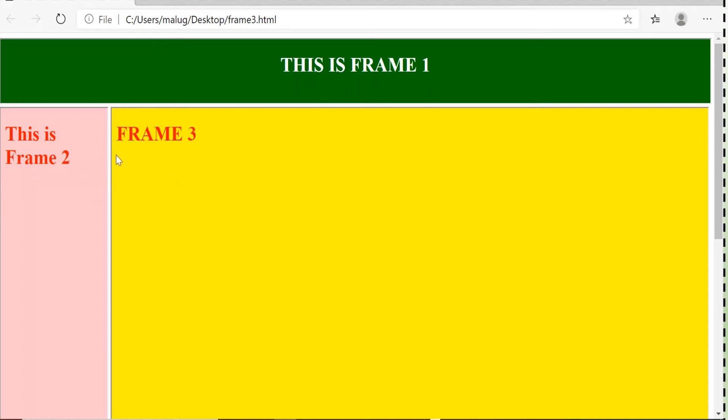Now you can consider frame 1 as the top of the page where you can write the heading. Frame 2 you can consider as the left pane where you can give the navigation links to other pages that is belonging to your website. And frame 3, this is the main area where all the related information can be displayed.